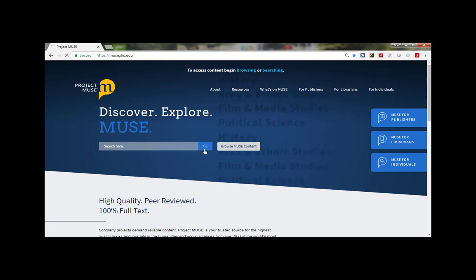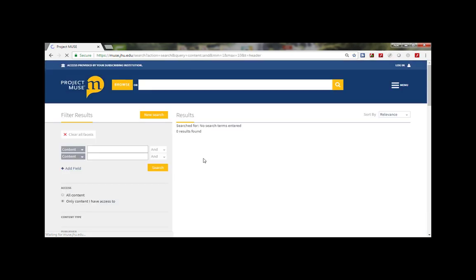Today let's look for information on female migrant workers in Asia, but India will be outside our area of study. We'll start by entering some search terms: migrant workers. When entering a phrase be sure to use quotations to narrow and better define your search results.